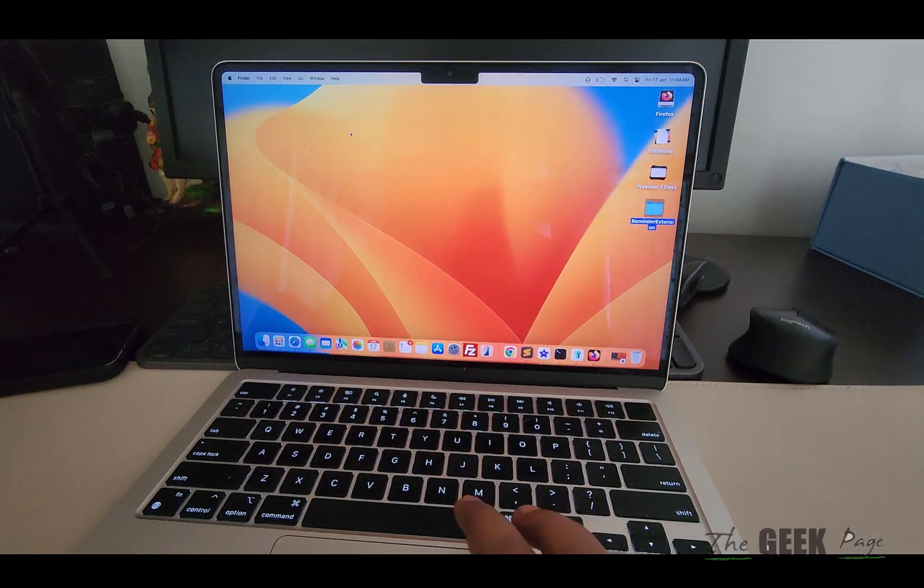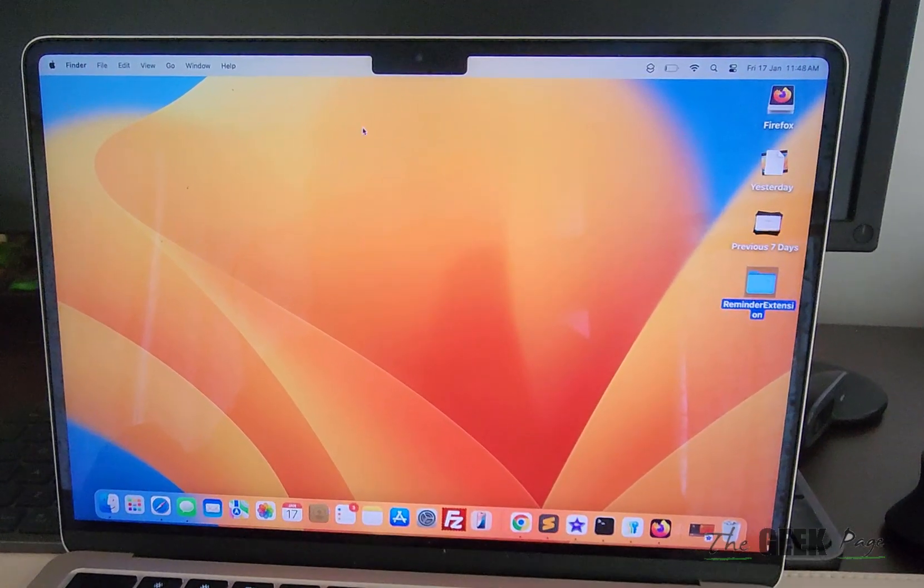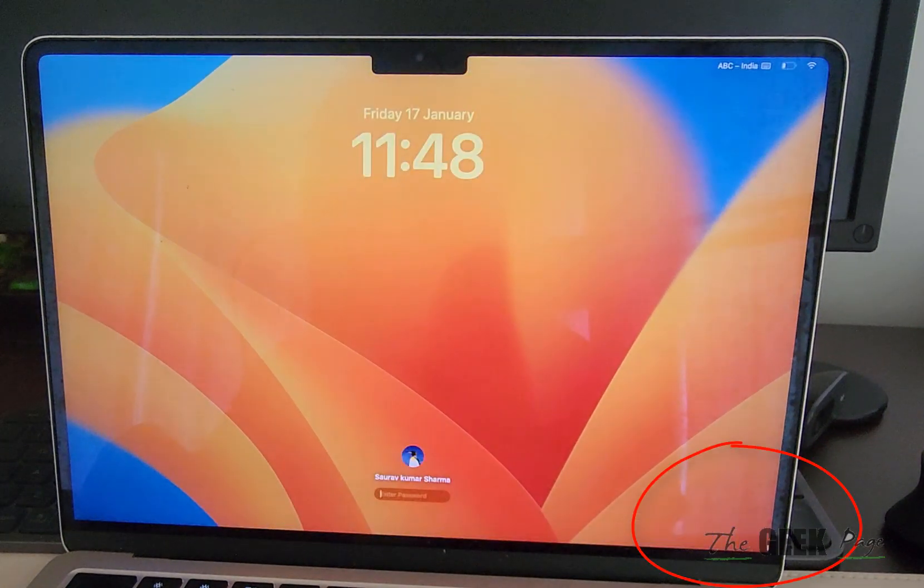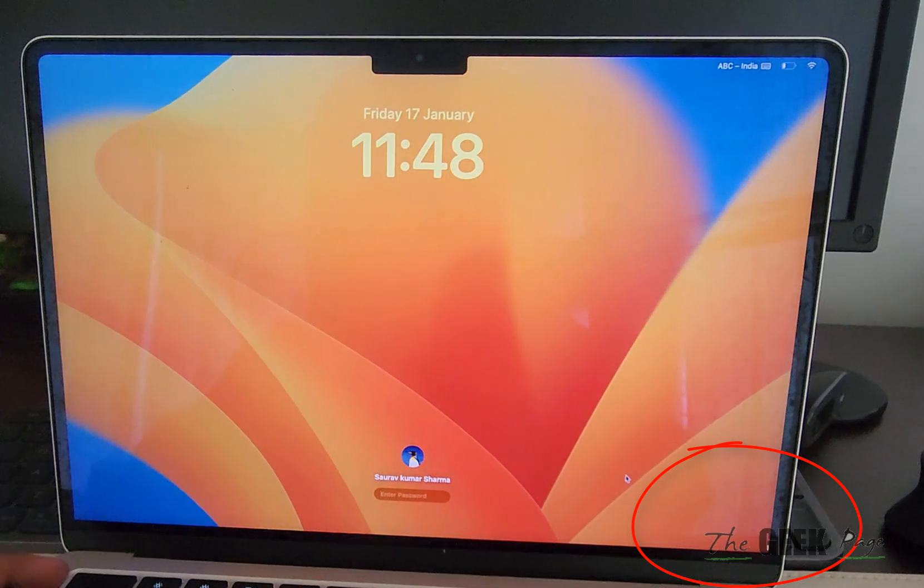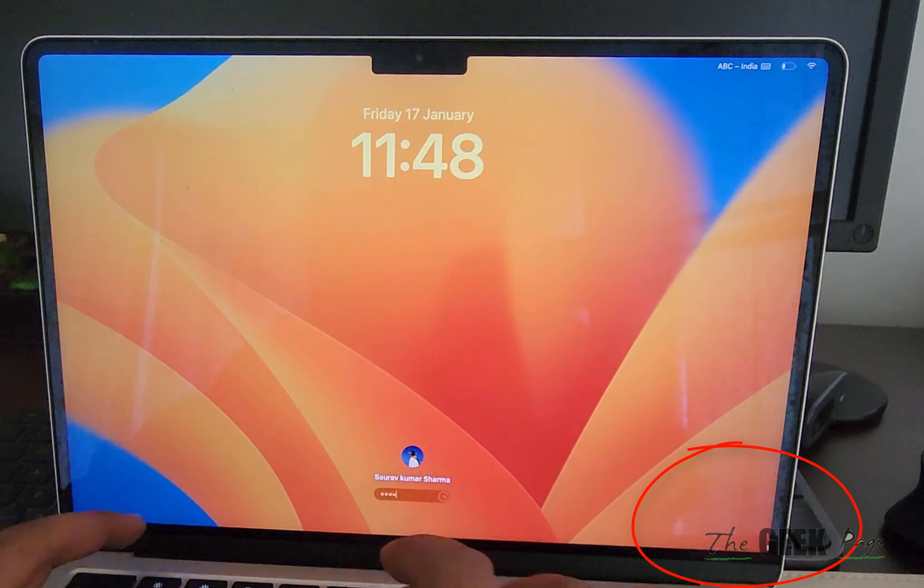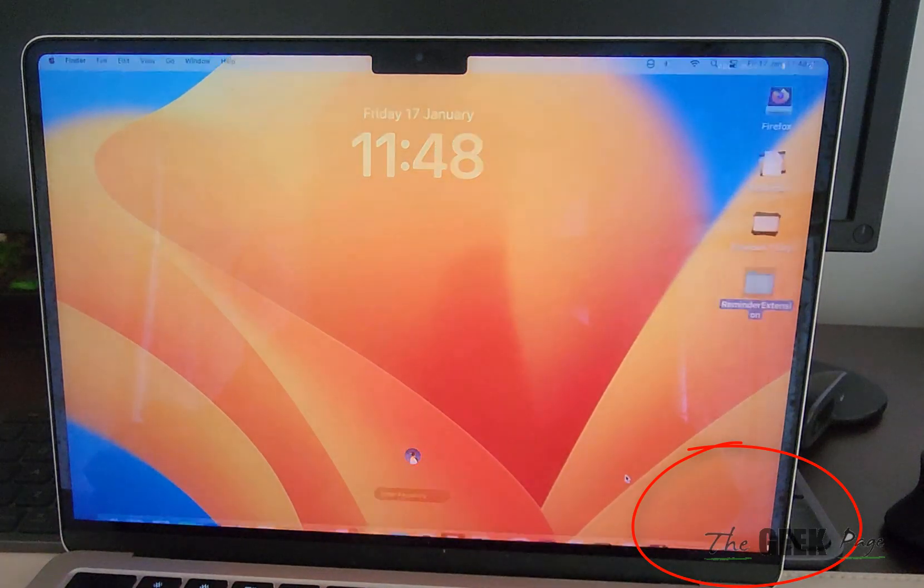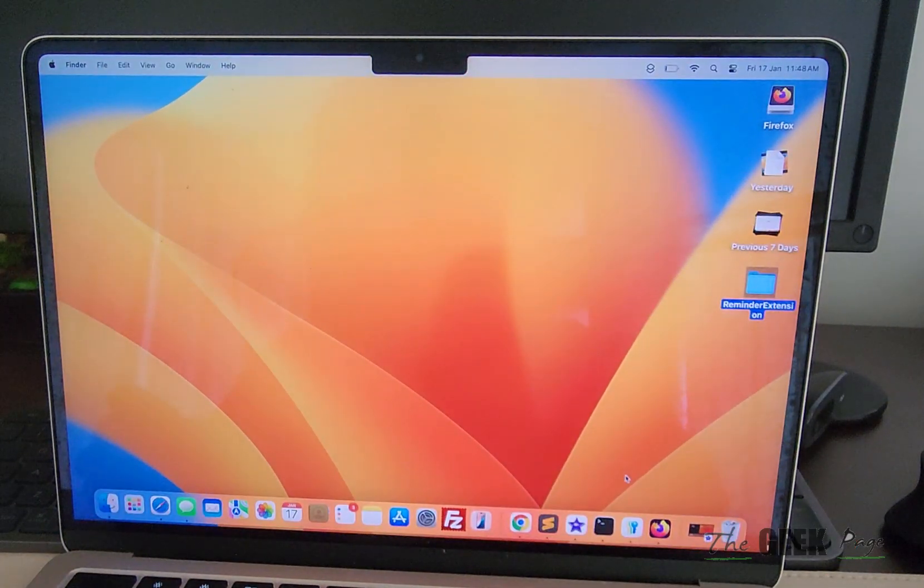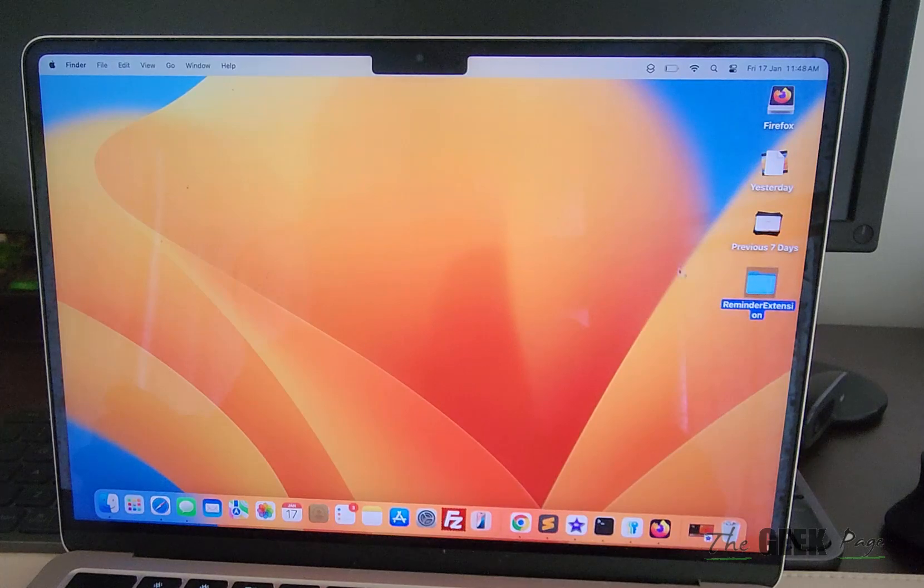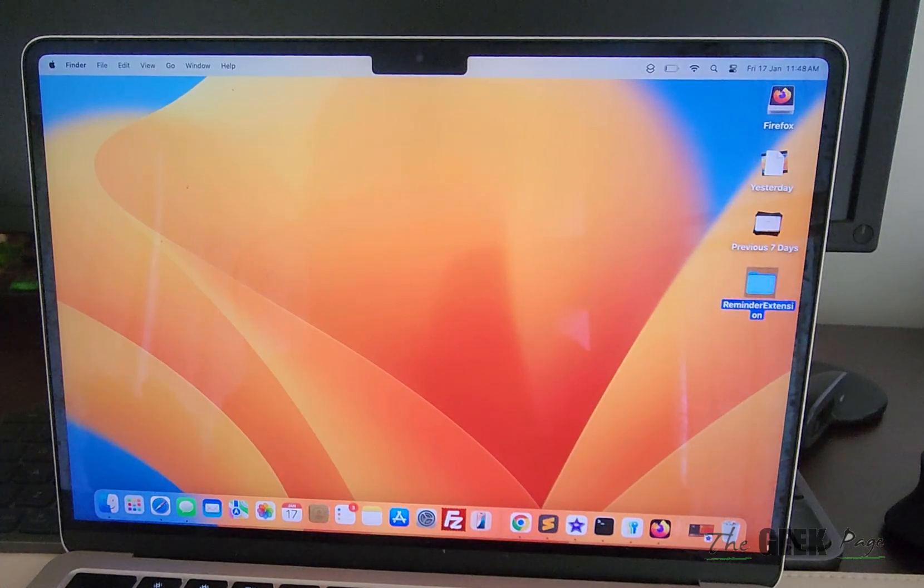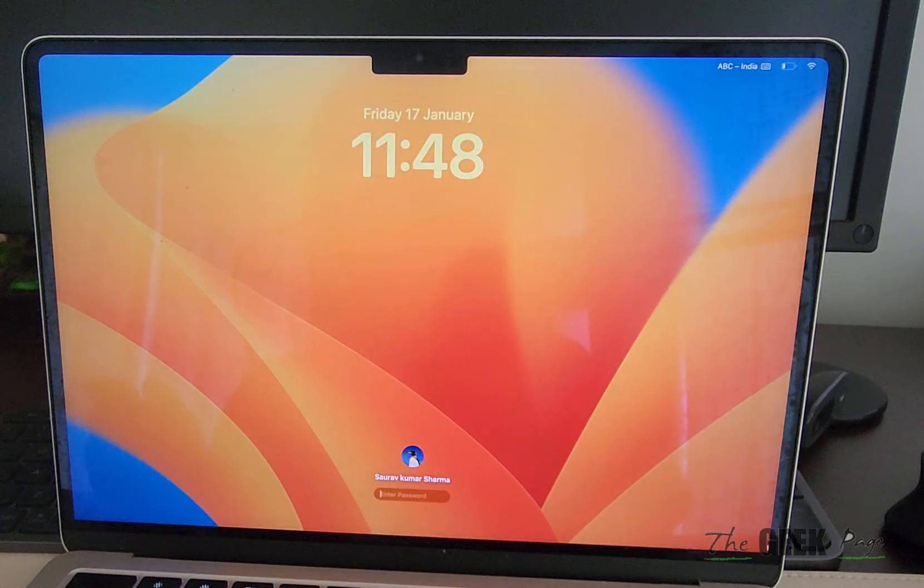What happens is whenever I move my cursor to the edge of the screen, the screen locks. Every time, even accidentally if I'm just moving the cursor here, it locks.